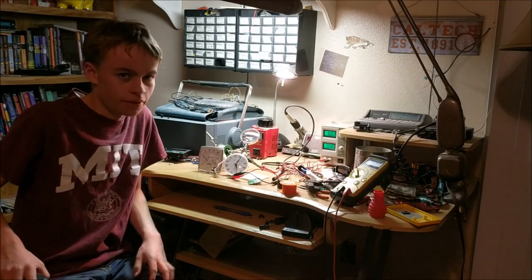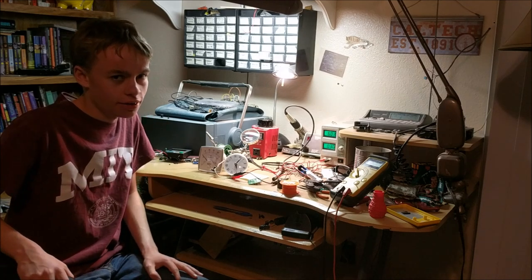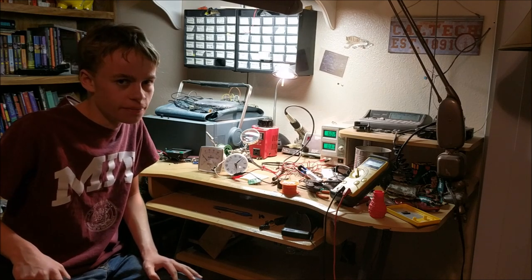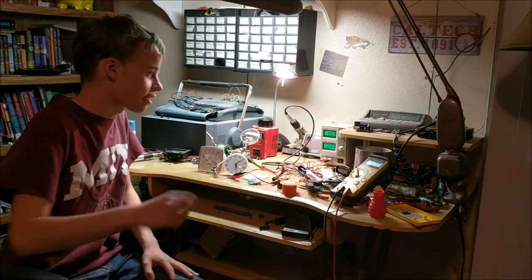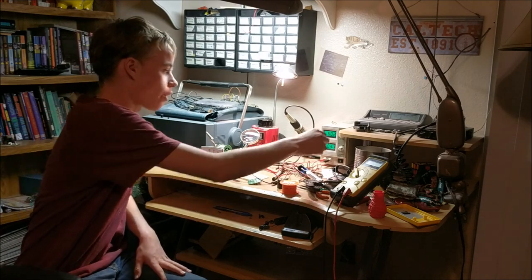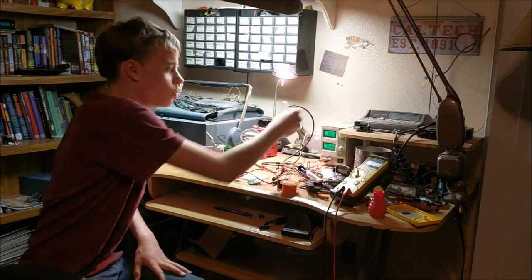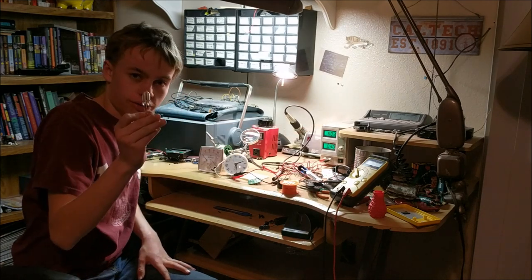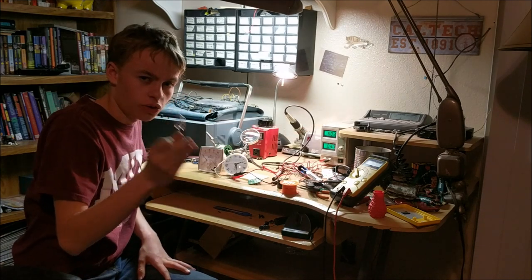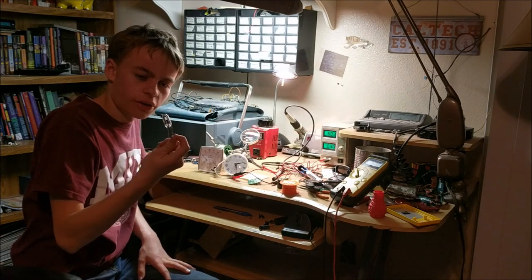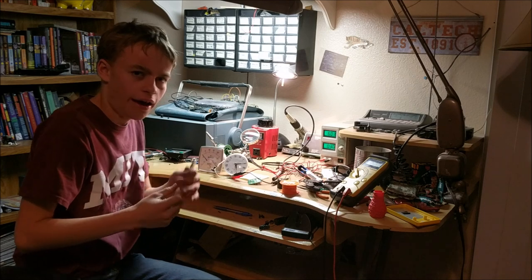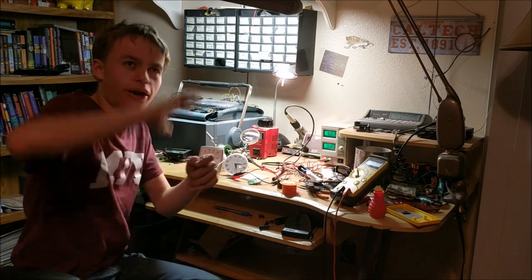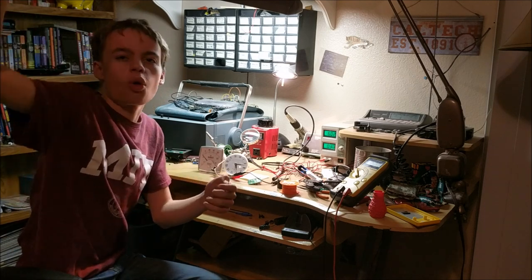So as always thank you for watching, and make sure to stay tuned for next time when I will be showing you how to build a circuit that will let you take one of these Xenon flash tubes and let them light up brightly to illuminate a whole room.